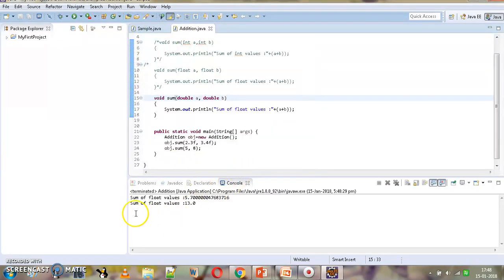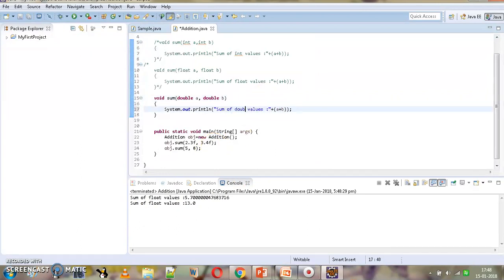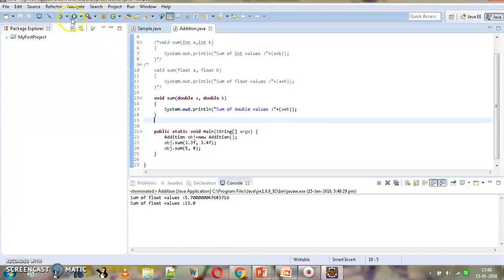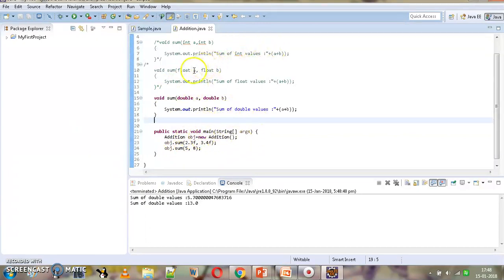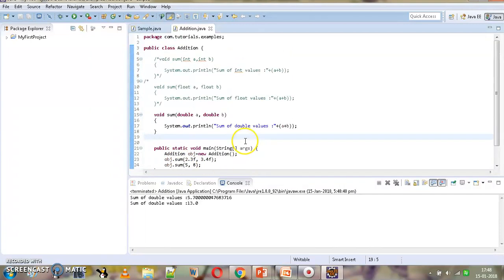Now with the float method commented out, after executing we can see this method is being called for both the float and integer cases — because there is no exact match for a method with float parameters or int parameters, so both are being promoted to double.